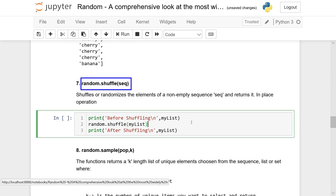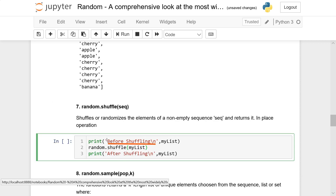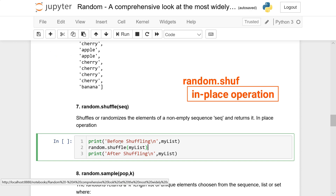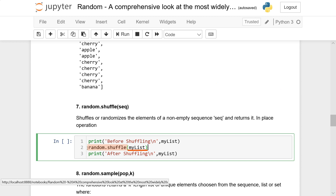Next up is random.shuffle. This basically allows you to shuffle your list. One important thing to be careful of: random.shuffle is an in-place operation, meaning you don't have to save the result back to your variable — just by running random.shuffle(mylist), the changes are automatically saved back to the list. It's called an in-place operation.